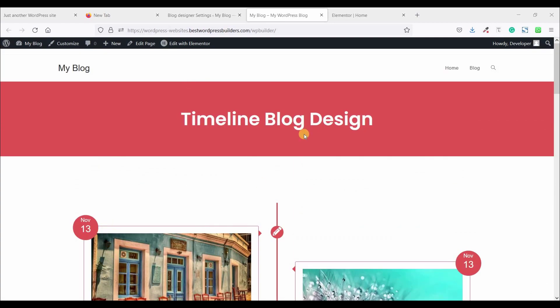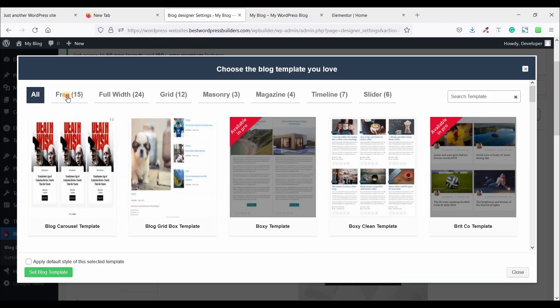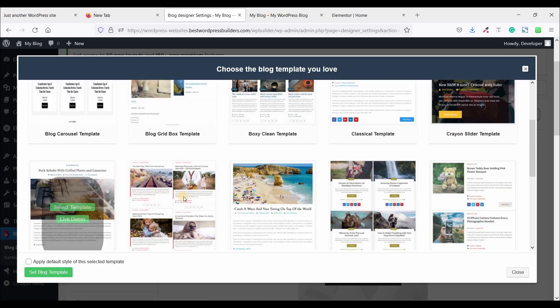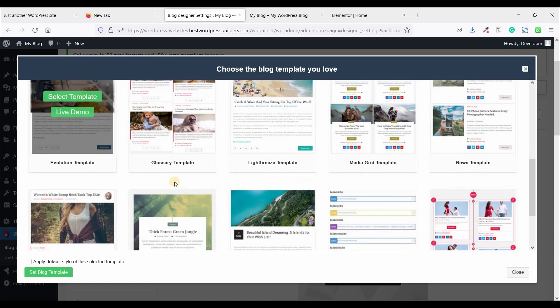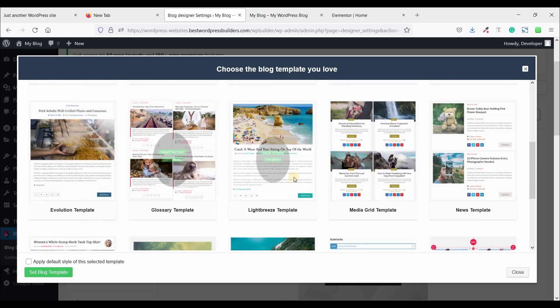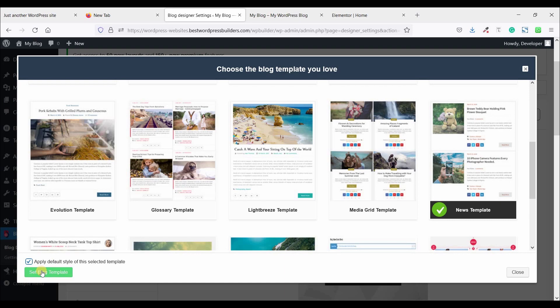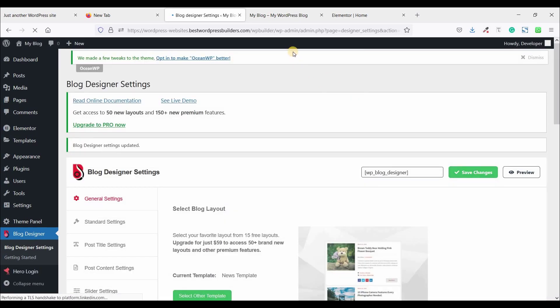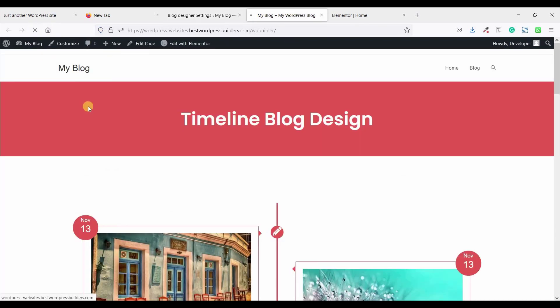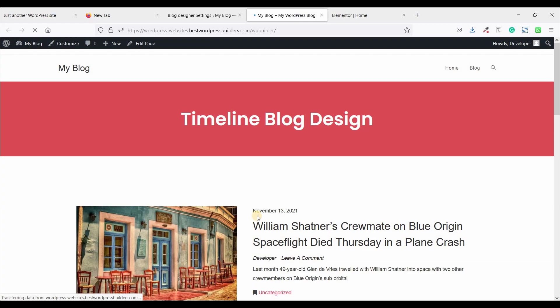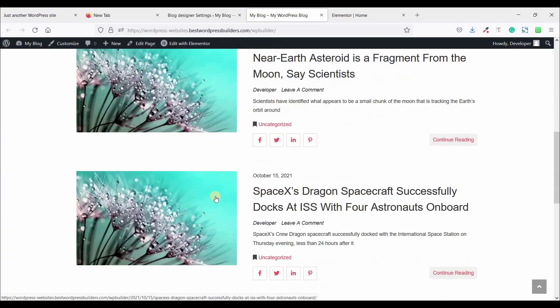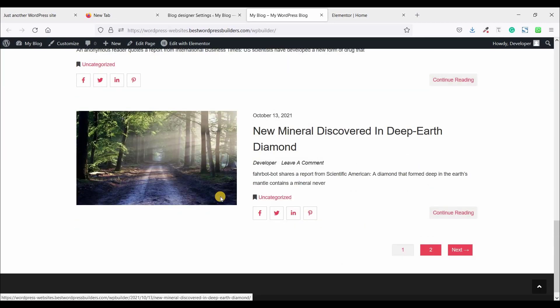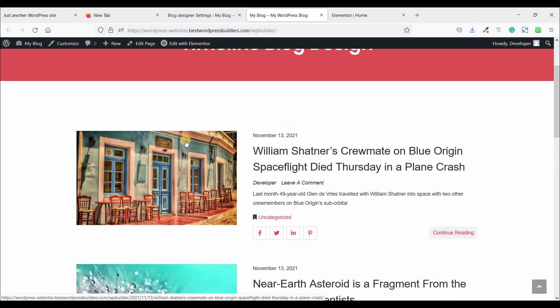So if you want to change another style, just go to blog designer and select other template. And you can see free 15 you can use one of them at your own style. So if you want to change it like this one, just select template and apply default style and set blog template and save changes. Now reload your website again. So you can see different style.